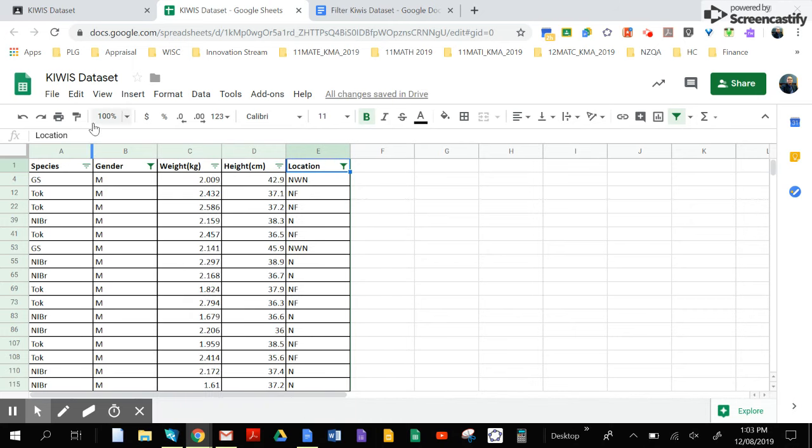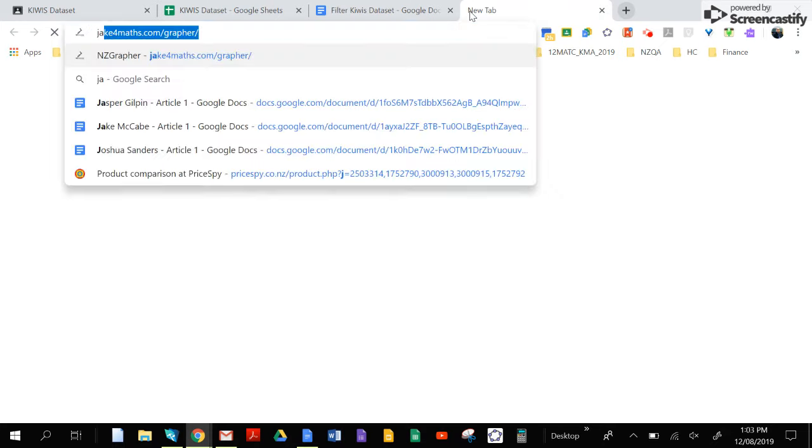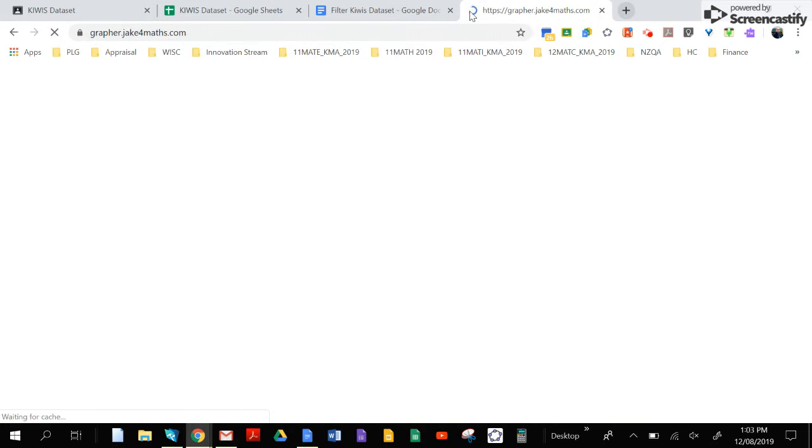Once you get this, Ctrl+A, Ctrl+C—you'll copy your data. Go to NZ graph.